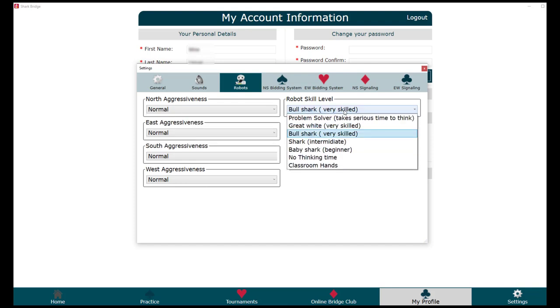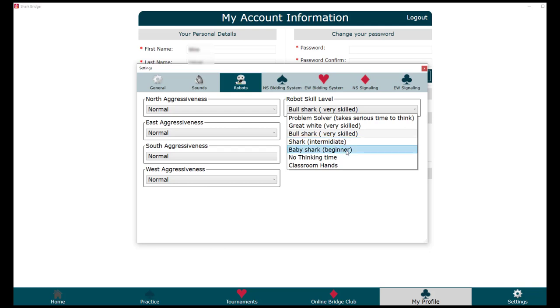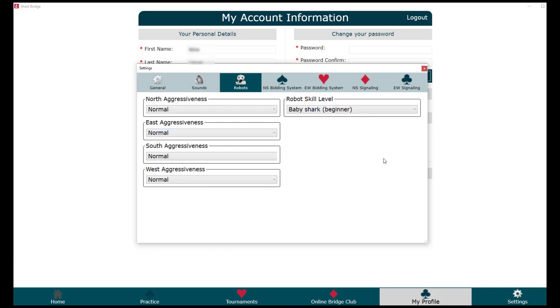After you make your customizations, you can click on the little X to close this window.